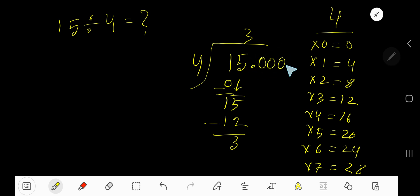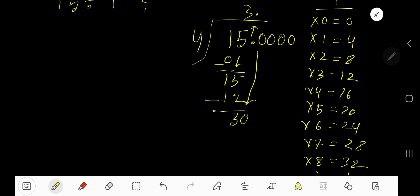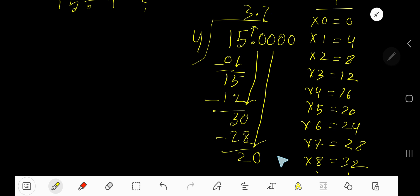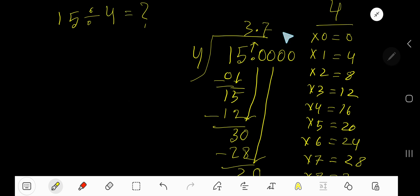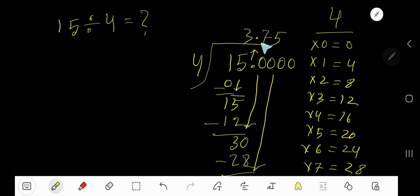If you want to write your answer in decimal form, add a decimal and bring down a zero. The decimal must come to the answer directly. 4 goes into 30 how many times? 8 times is 32, which is greater, so 7 times. 7 times 4 is 28. Subtract — you get 2. Bring down another zero. 4 goes into 20 how many times? 5 times. 5 times 4 is 20. Subtract — you get 0. So your answer is 3.75.